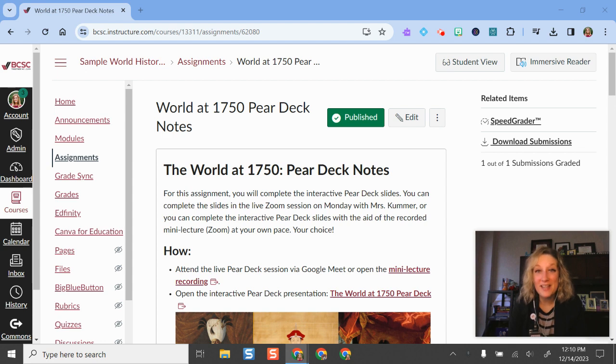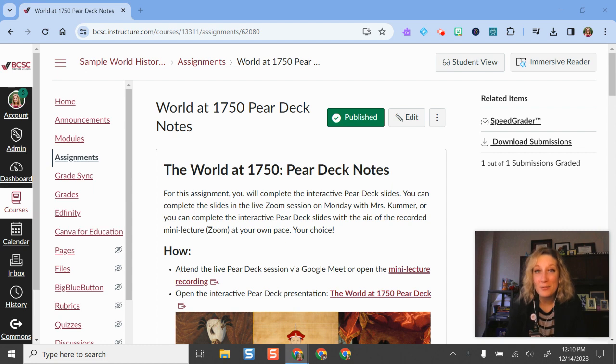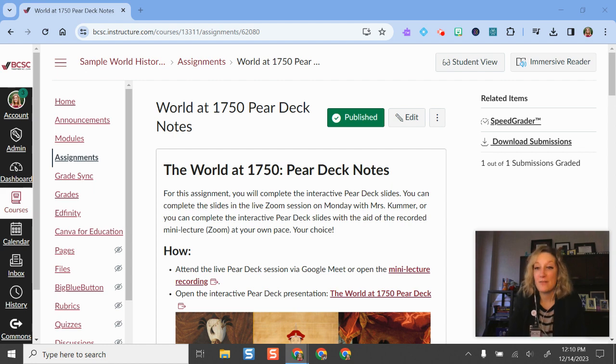All BCSC staff have access to the premium version of Screencastify, meaning you have unlimited number of recordings, unlimited recording time, and access to the Screencastify editor, which is one of my favorite video editing tools because it's so easy to use.